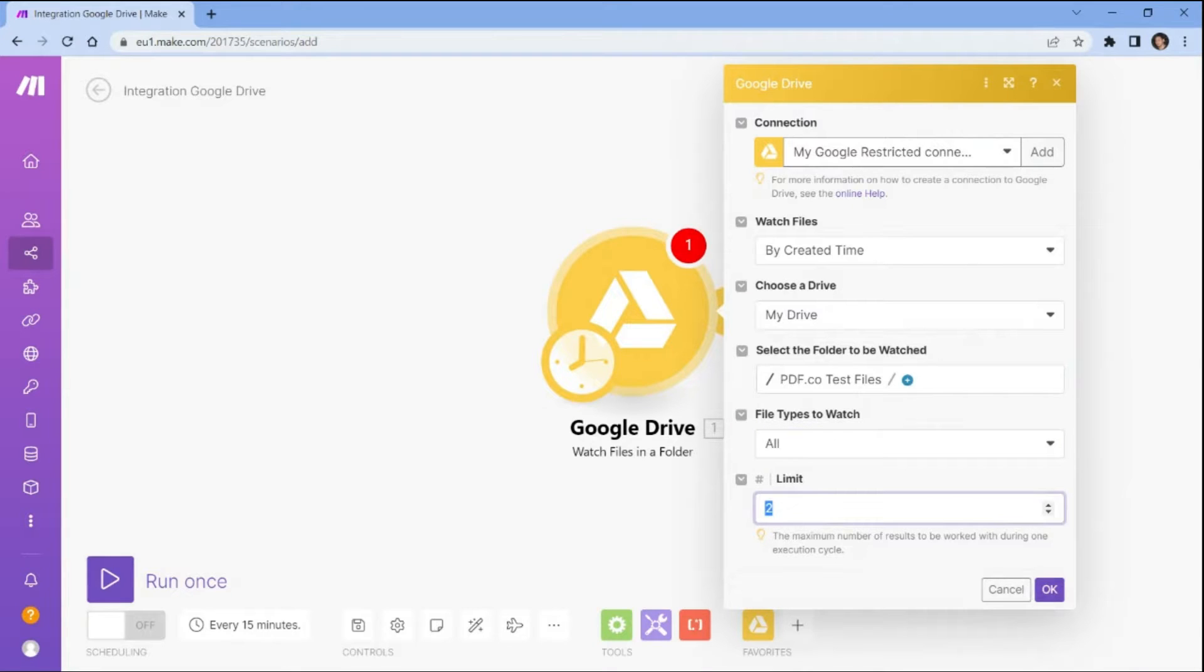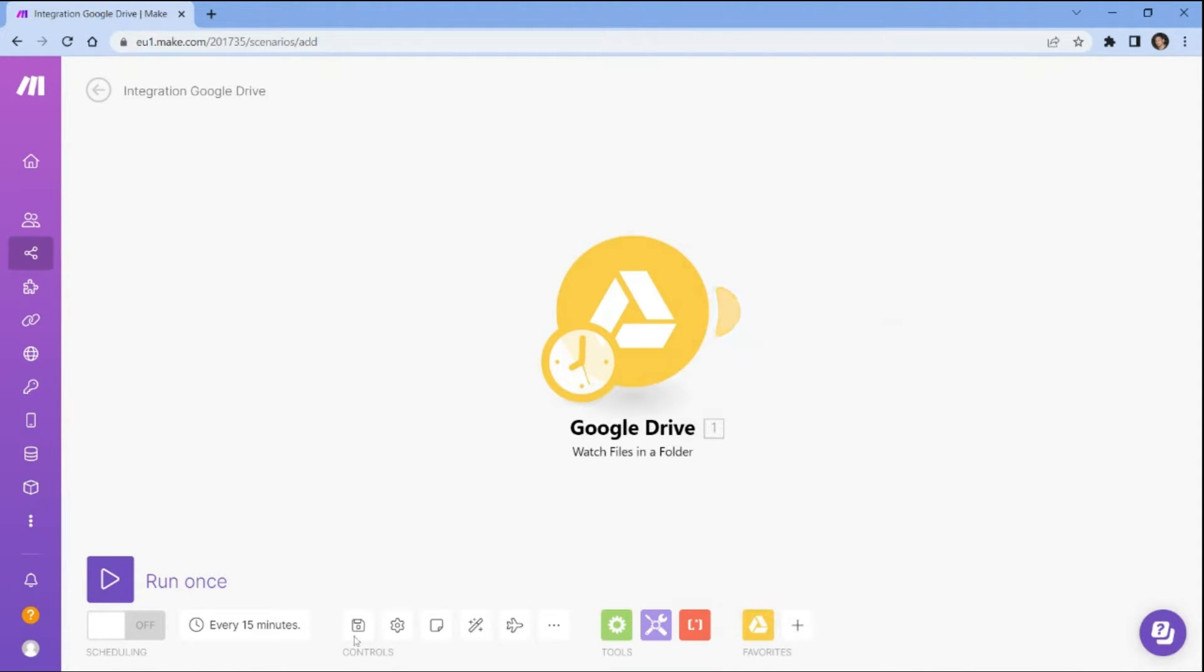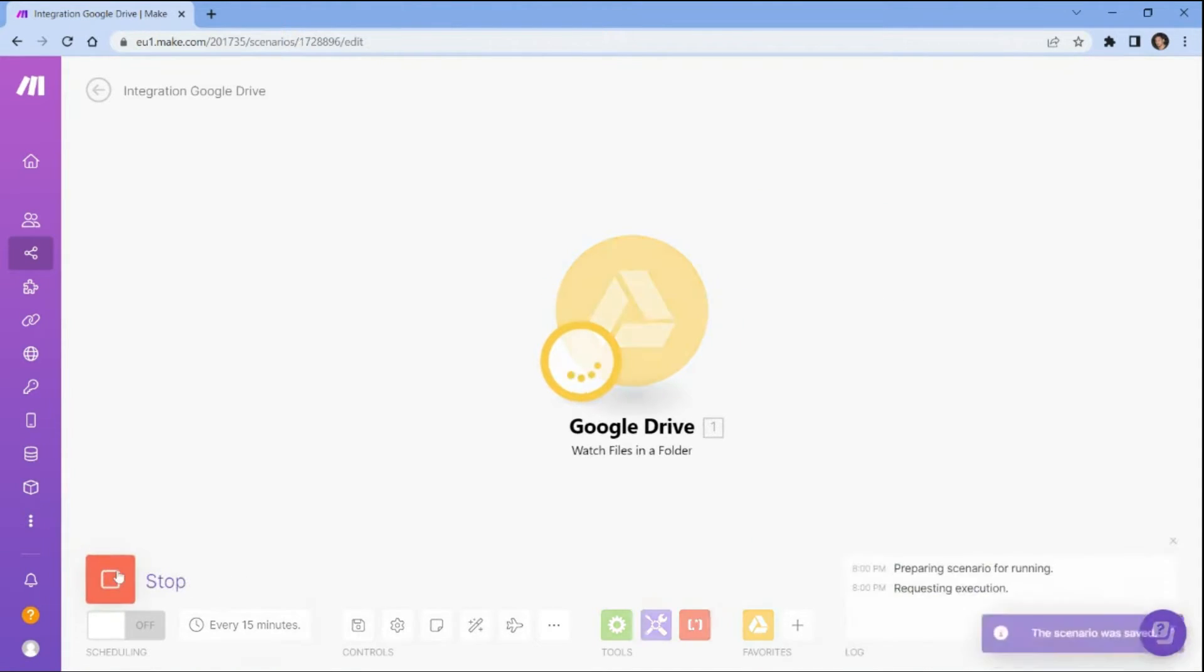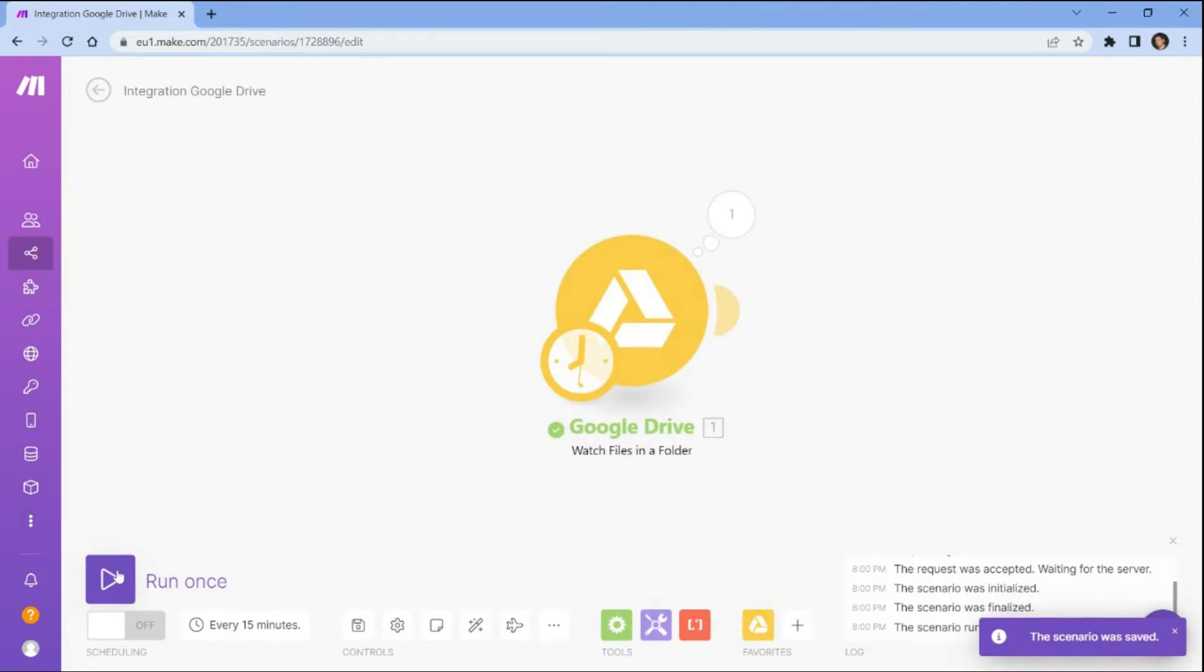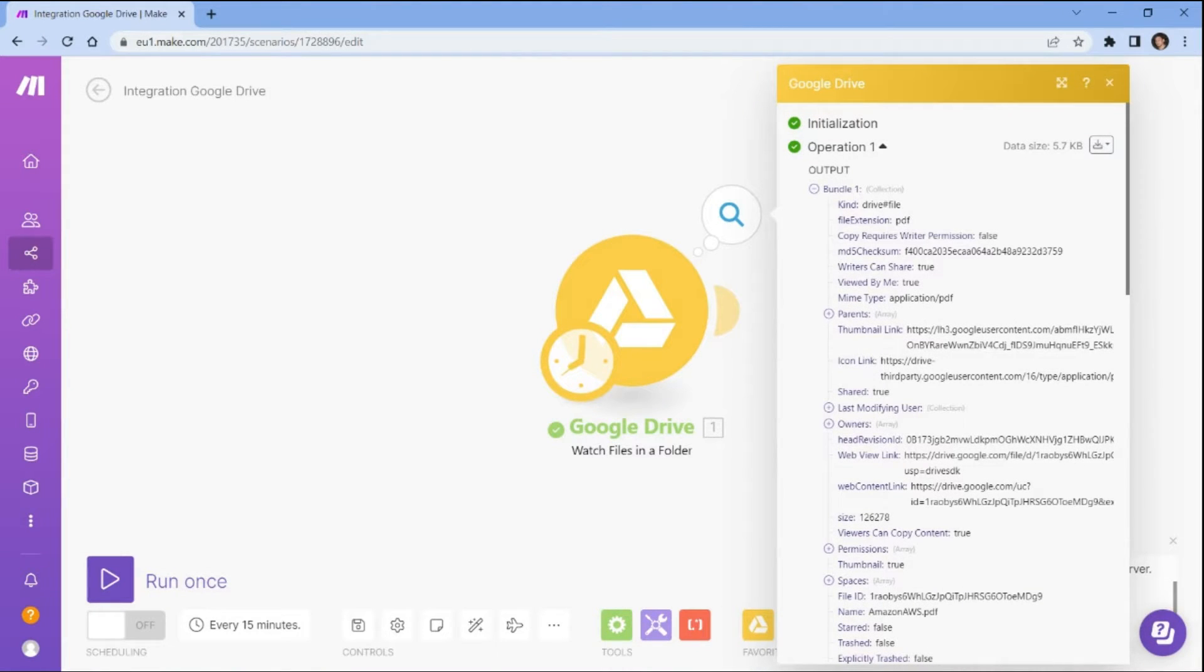Lastly, enter the maximum number of results you want to work with during each execution cycle. Once you have set up the configuration for fetching files from your Google Drive in Make, you can run the scenario to automate the process. The scenario runs successfully and detects new files to trigger the automation to parse the invoices.